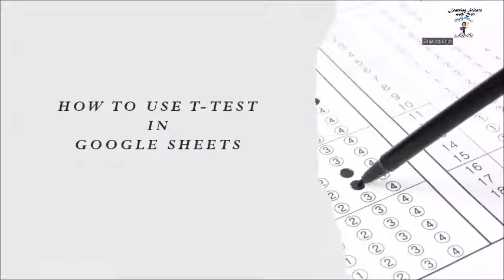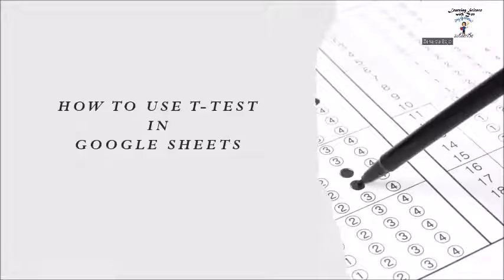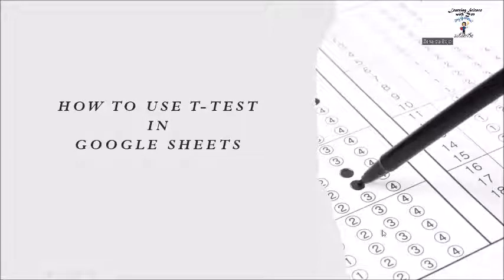Good day! Before I show you how to use t-test in Google Sheets, let us have a brief review of what t-test is.